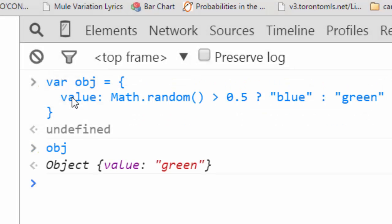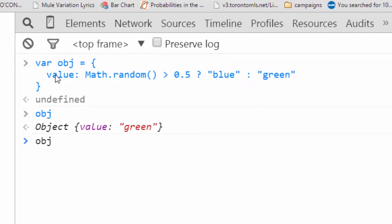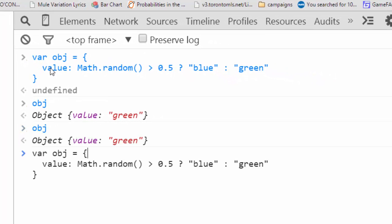And if we look at object, it has a value green. Now your object might have a different value depending on how your math.random turned out. But you'll notice we used a ternary statement in line there.